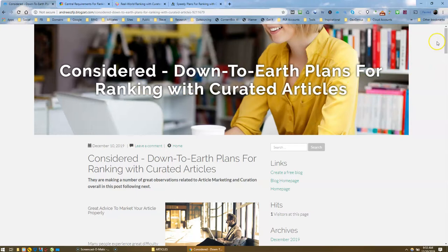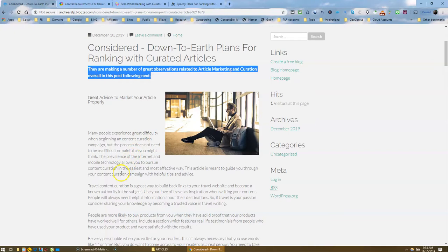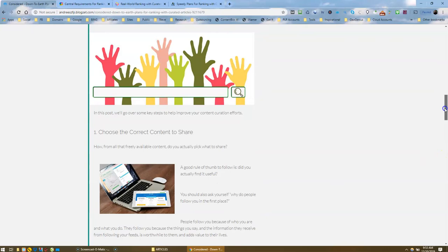Considered downward plans for ranking with curated articles. I like the title. Then we've got a bit of an intro here. I've got a small heading there. I've got my image. I've got my article. Then I have my curated content here with some images in it.